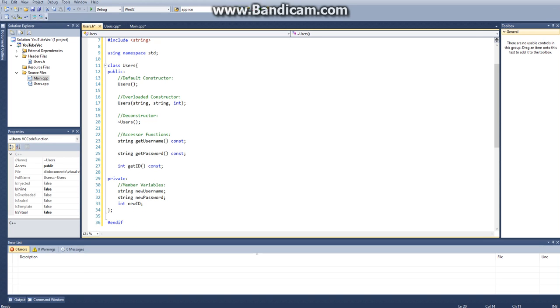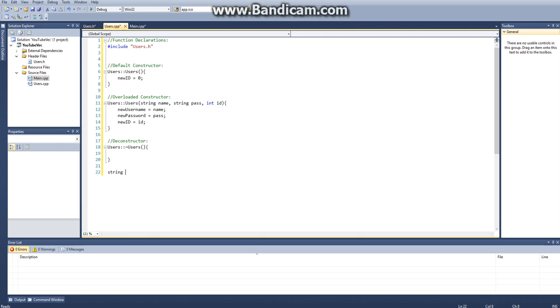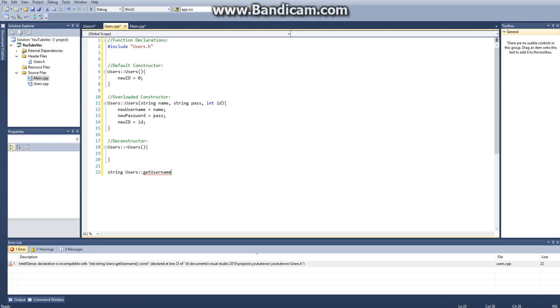And the next thing we have is our accessor functions. So we need to define those. How we define our accessor functions is we say string users and then we'll start with git username, and then git username, which is a constant.